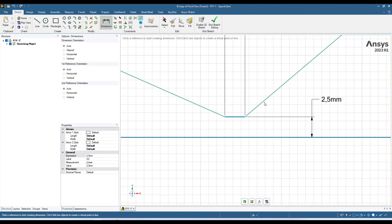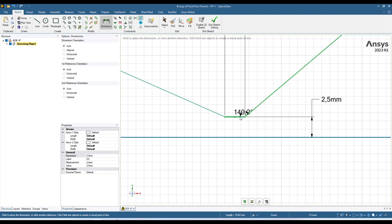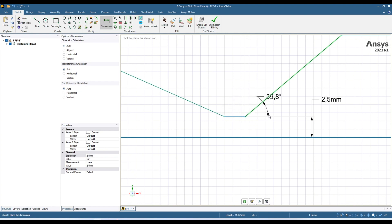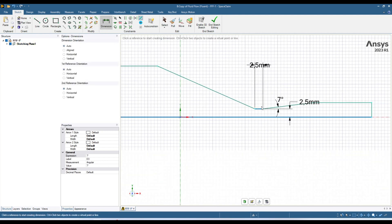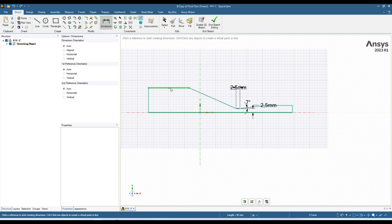Now I want to give an angle from here till here — I want to give it as 7 degrees. Click on this line, come over here and click on this line. When you move outside it will give you this angle; if you move on the other side it will give you that angle. Then click so that you get this angle and here I am going to give this angle as 7 degrees.